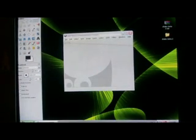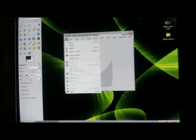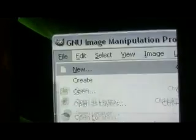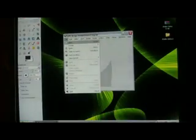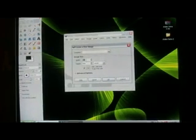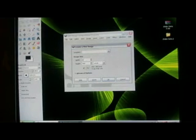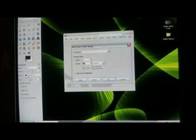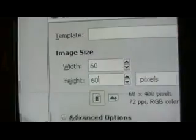Once you've done that you'll get something that looks like this — a toolbar over here. What you need to do is click on File and then New. The width has to be 60 and the height has to be 60. Then click OK and you'll get this.